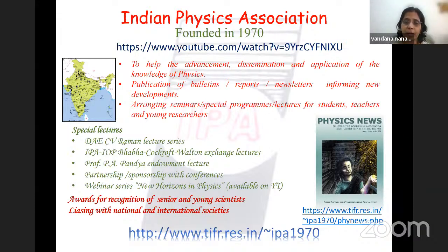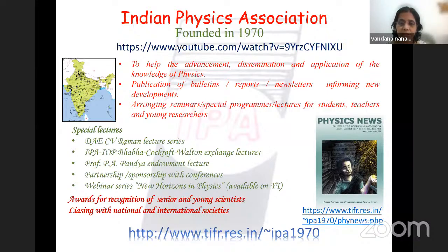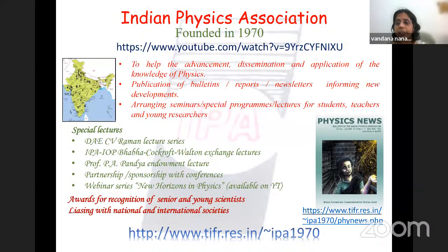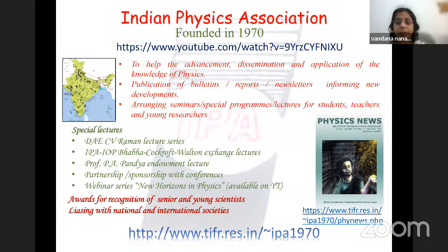IPA organizes two main lecture series: the DAE CV Raman lecture series with five lectures per year, and the IPA-IOP UK Bhabha Cockcroft-Walton exchange lectures held in alternate years in India and the UK. Today's lecture is part of the PA Pandya endowment lecture series. IPA also liaises with several international organizations like APS, APPS, and IOP UK, as well as national science academies.